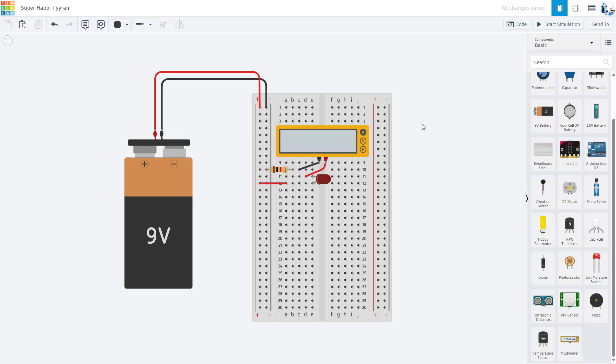In this new video series, I'll be going through a series of electronics labs in Tinkercad Circuits, a free circuit simulator that runs in your web browser and lets you build circuits in a breadboard view like this, just like you would in a physical lab.